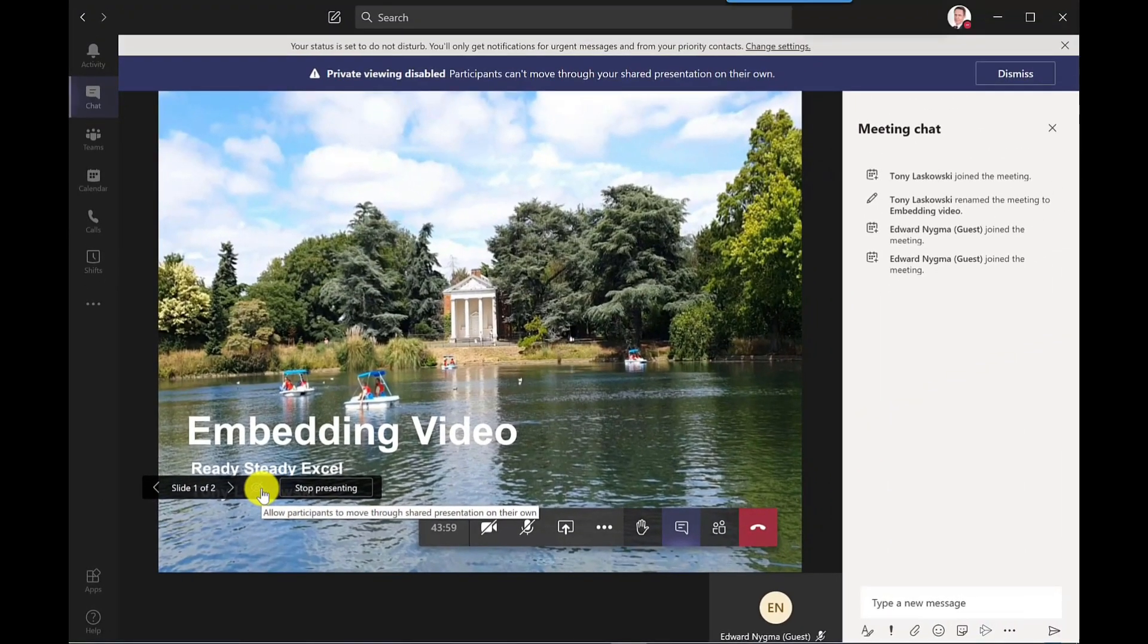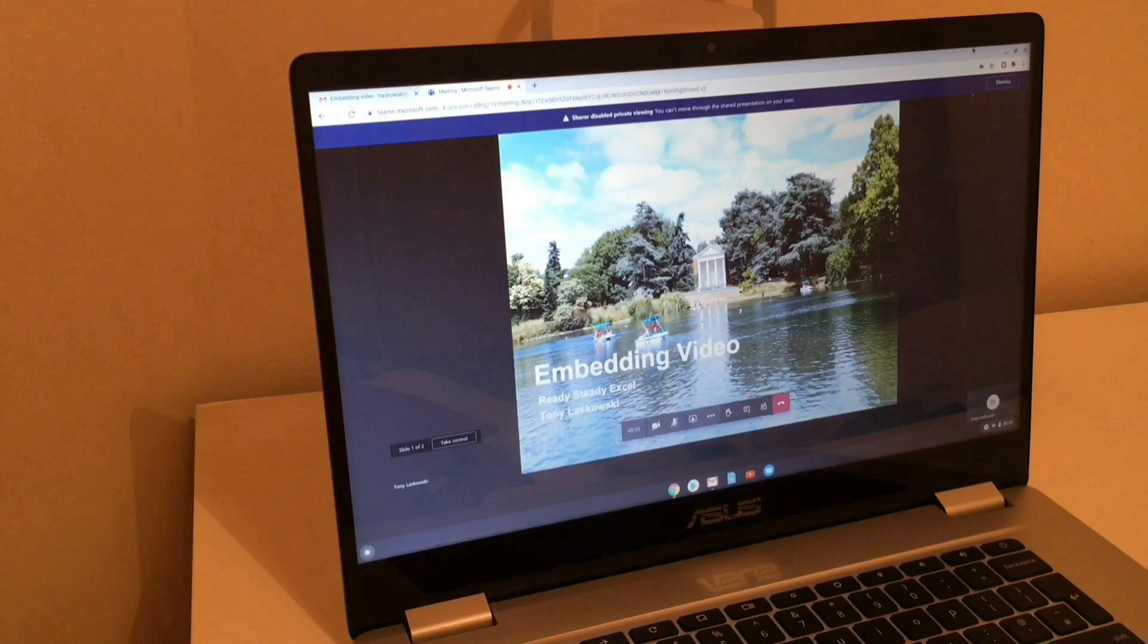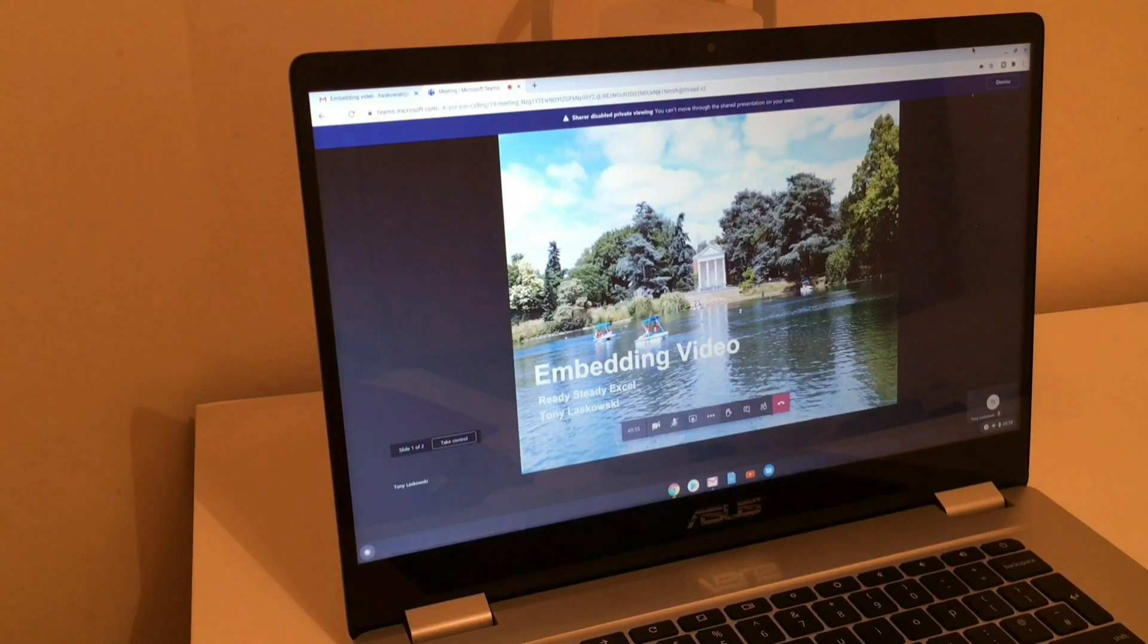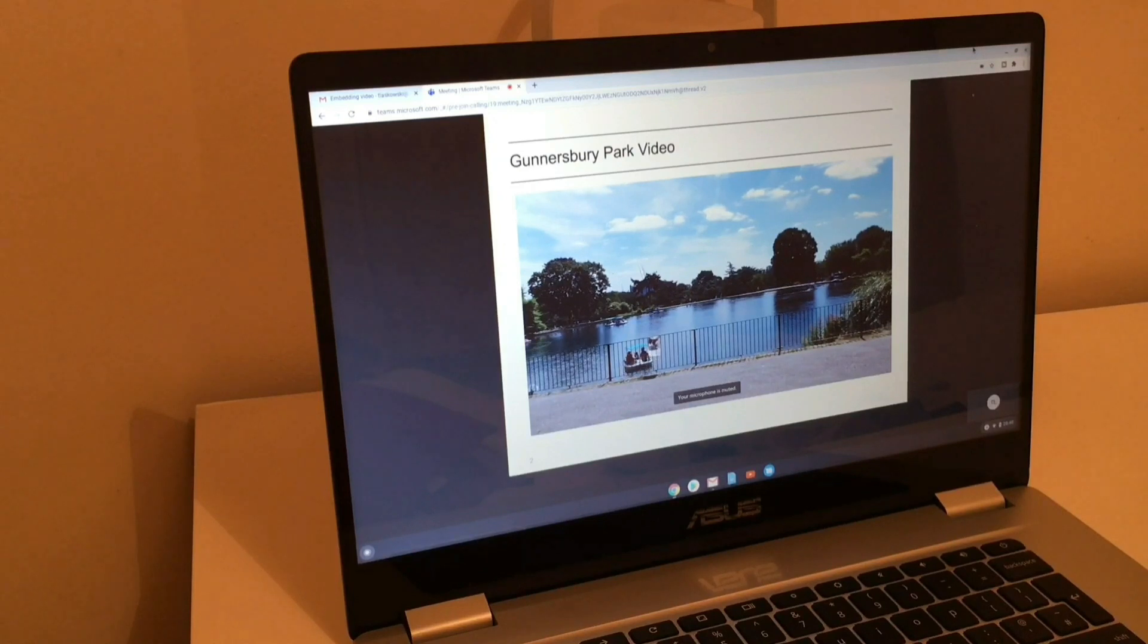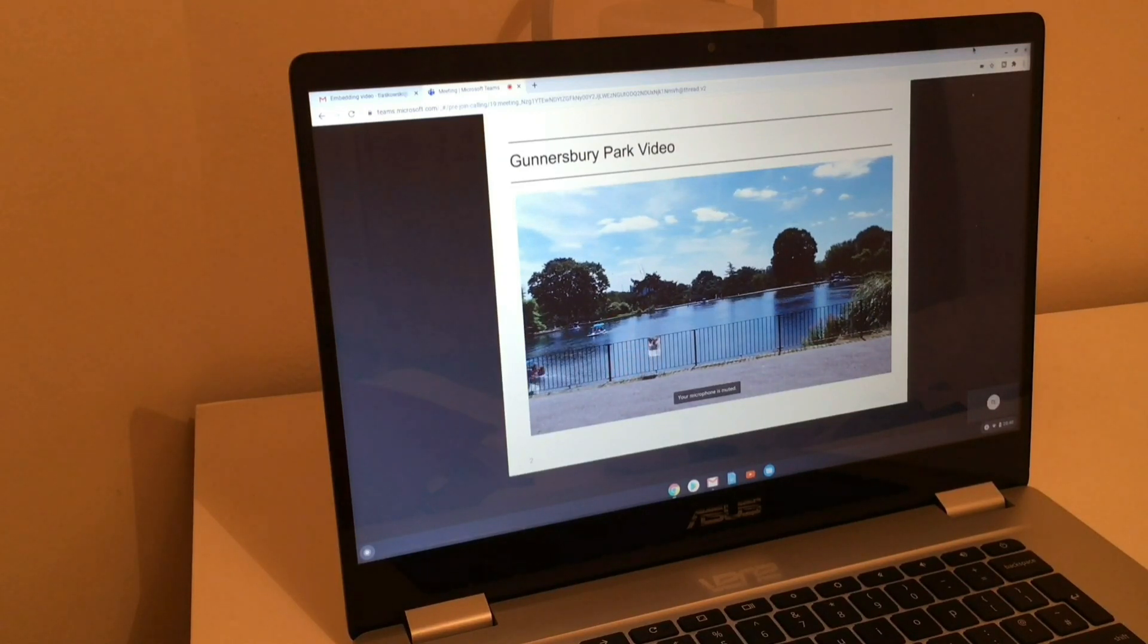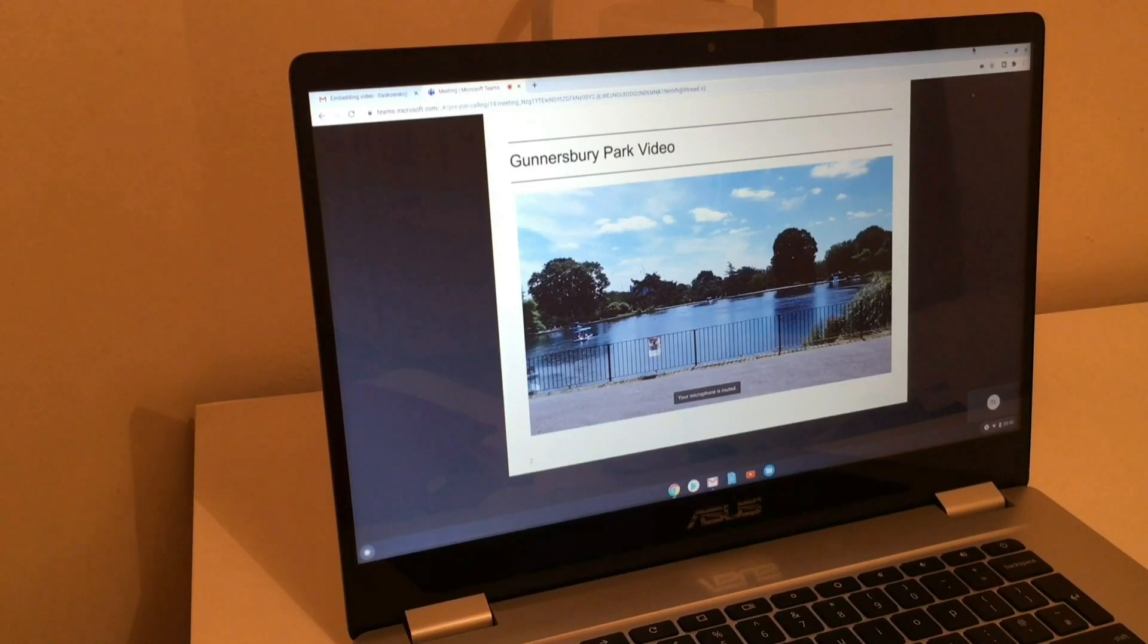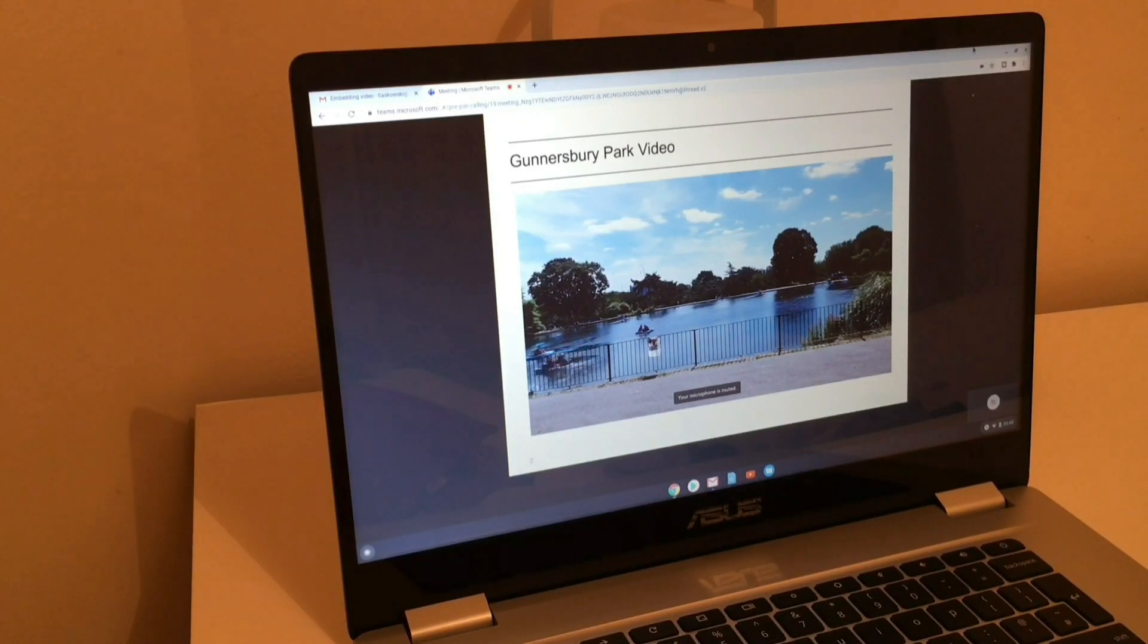So let's switch to Edwards machine now just to see how this looks. I'm going to go to the second slide, and you should now be able to hear the audio, the system audio. Now if you want to learn more about Microsoft Teams or PowerPoint, then watch these videos here. And I will see you in the next video.